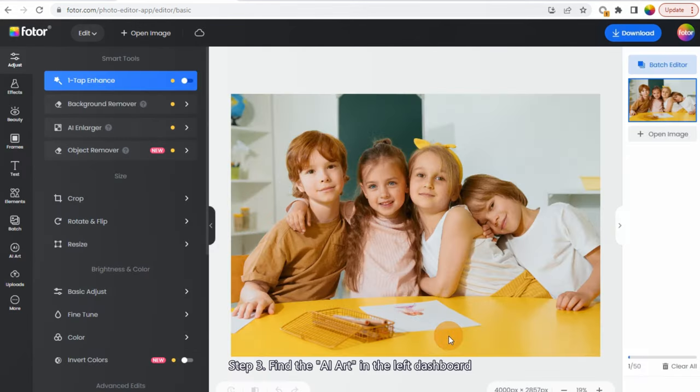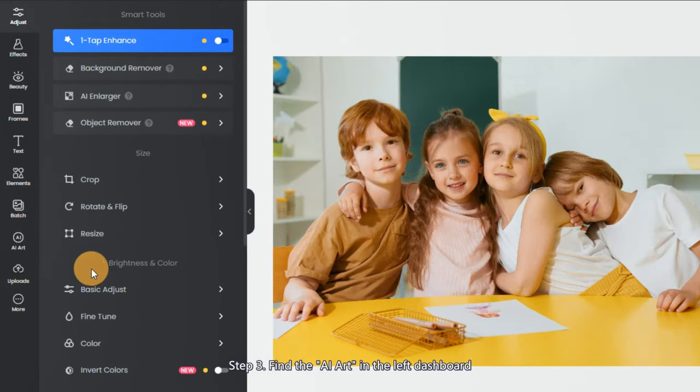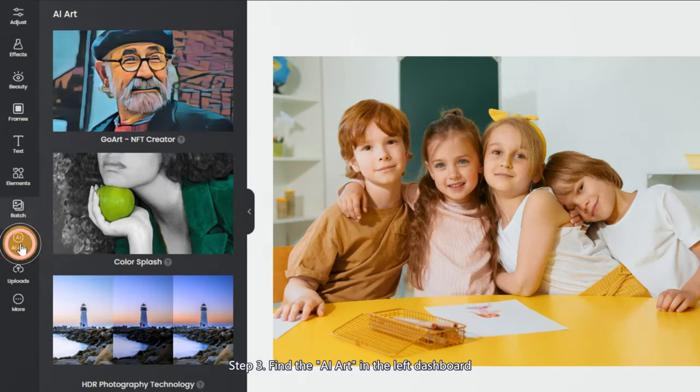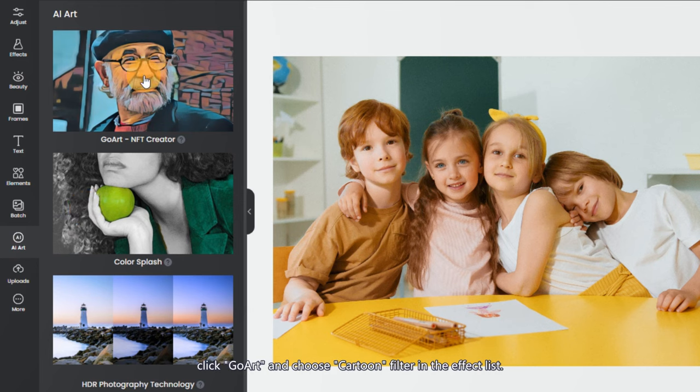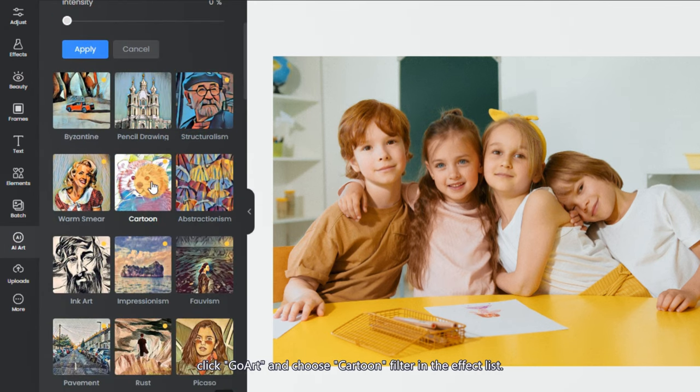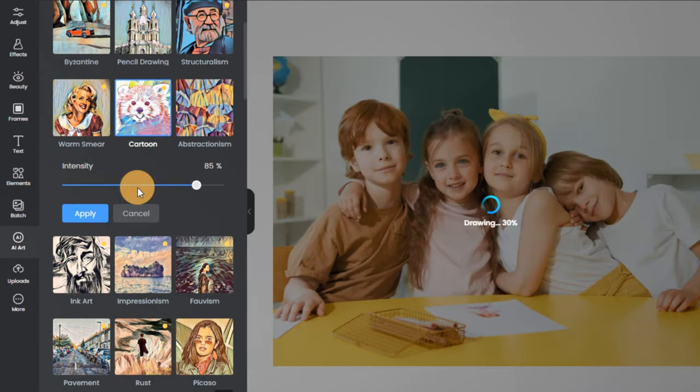Step 3: Find the AI Art in the left dashboard, click Go Art, and choose Cartoon Filter in the effect list.